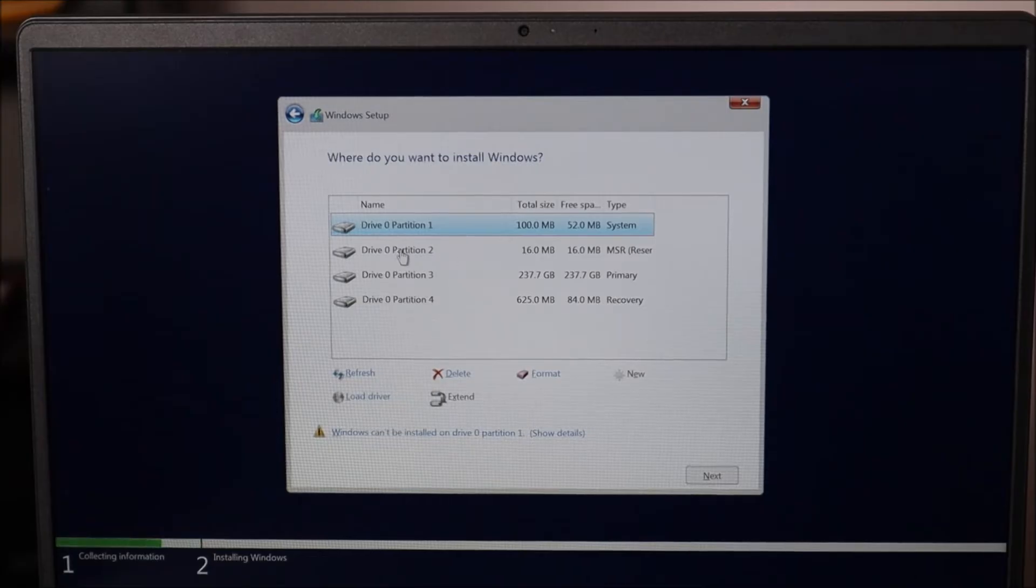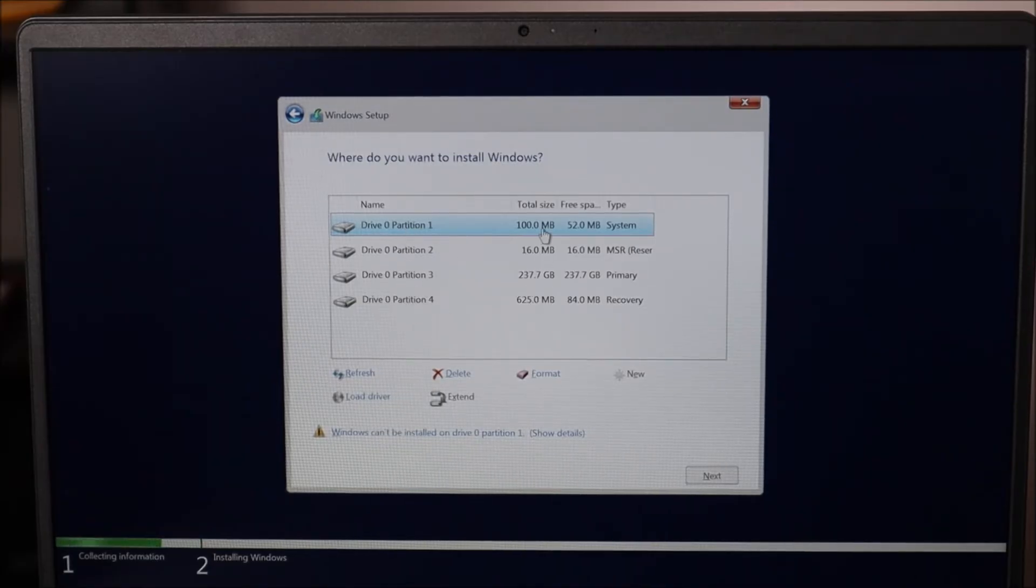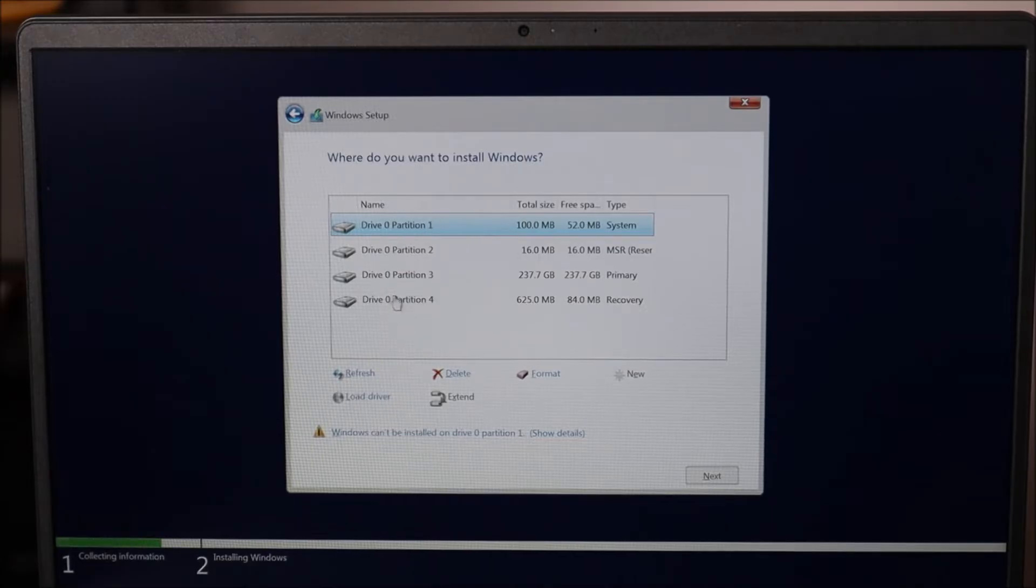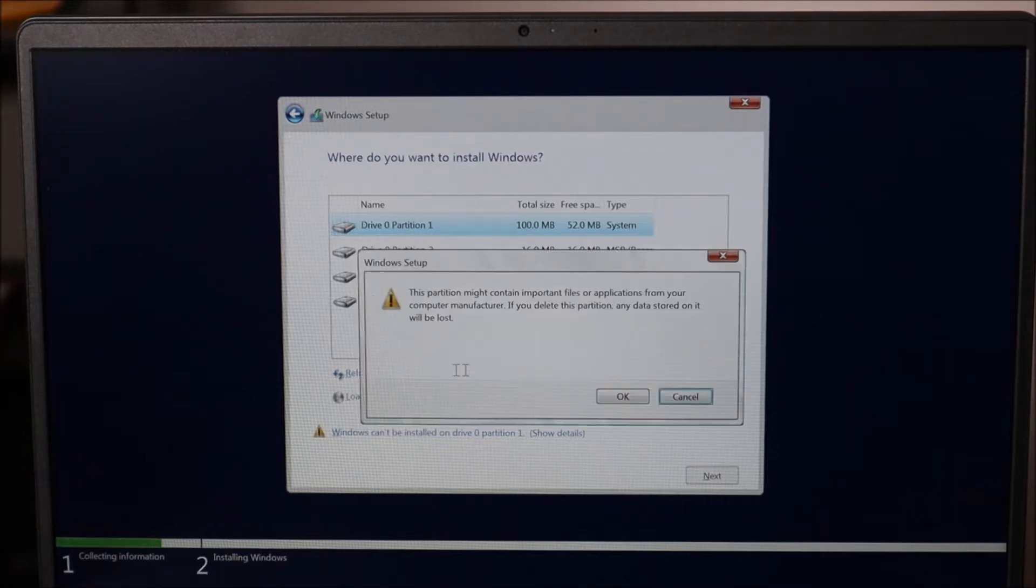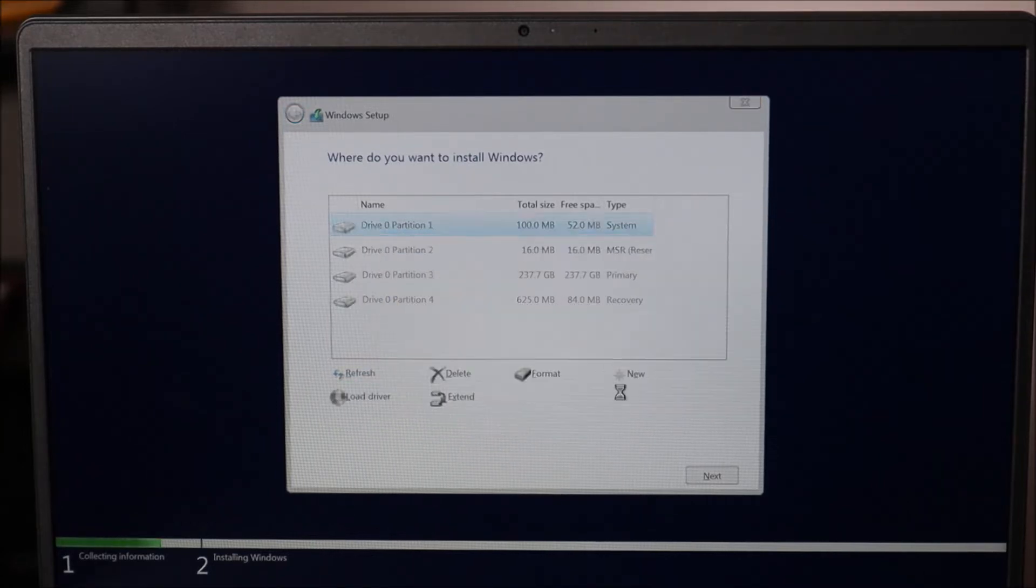You would save these if you wanted to save your data. But for a refurb computer or if you're selling your computer, I'm going to go through these one at a time and delete all of them.